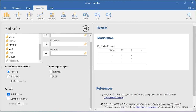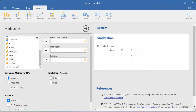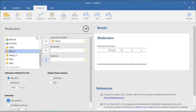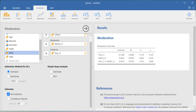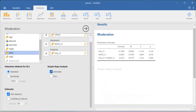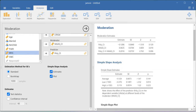Looking at the variables available, drag life satisfaction into the dependent variable, polychronicity into the predictor, and mindfulness score into the moderator. I'll estimate the coefficients using the standard method, and you can also ask for the simple slope analysis estimate and the interaction effect value. The moderation estimates show whether the polychronicity-on-life-satisfaction coefficient and the mindfulness-on-life-satisfaction coefficient are significant.